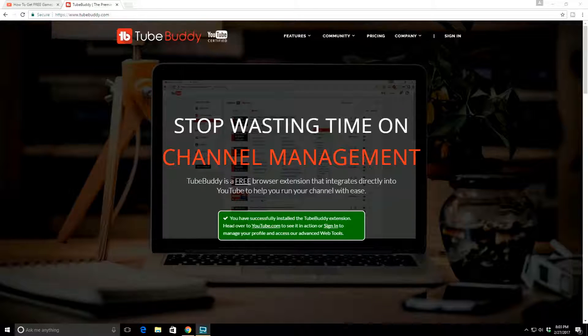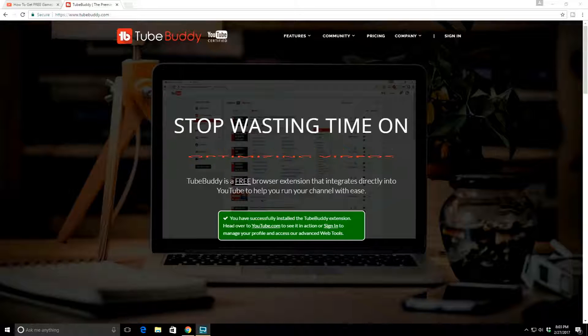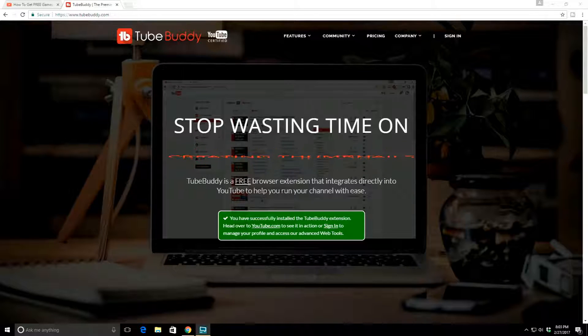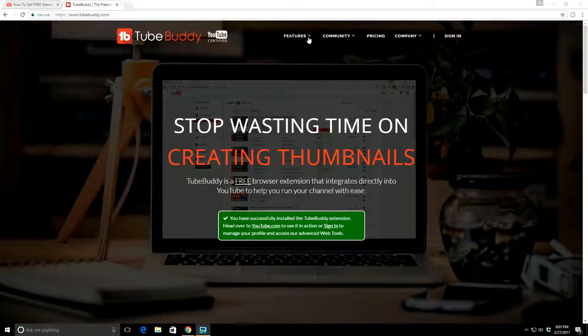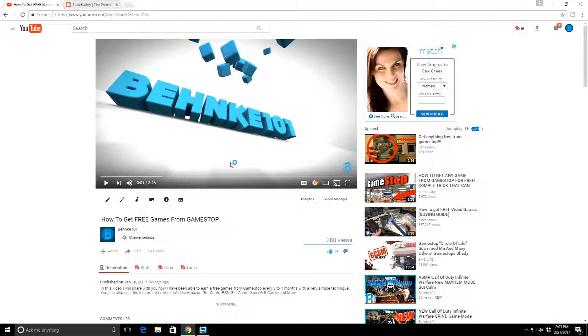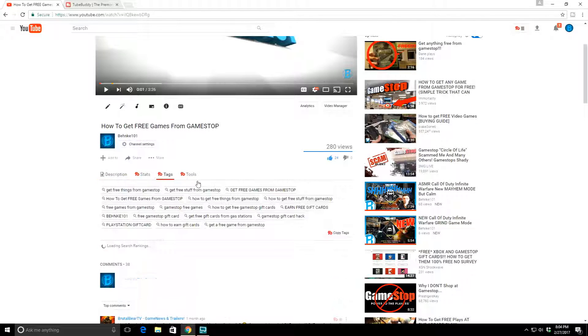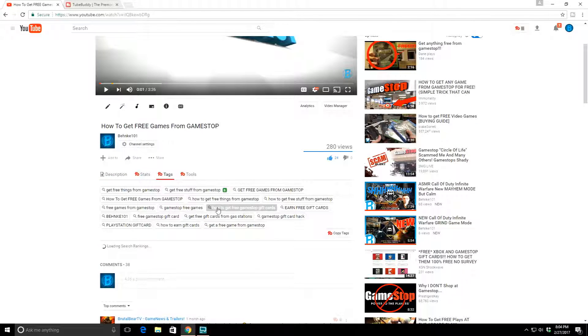The first thing that you need to do is make sure that you are filling up those tags. Your tags need to be relevant to the videos that you're doing.